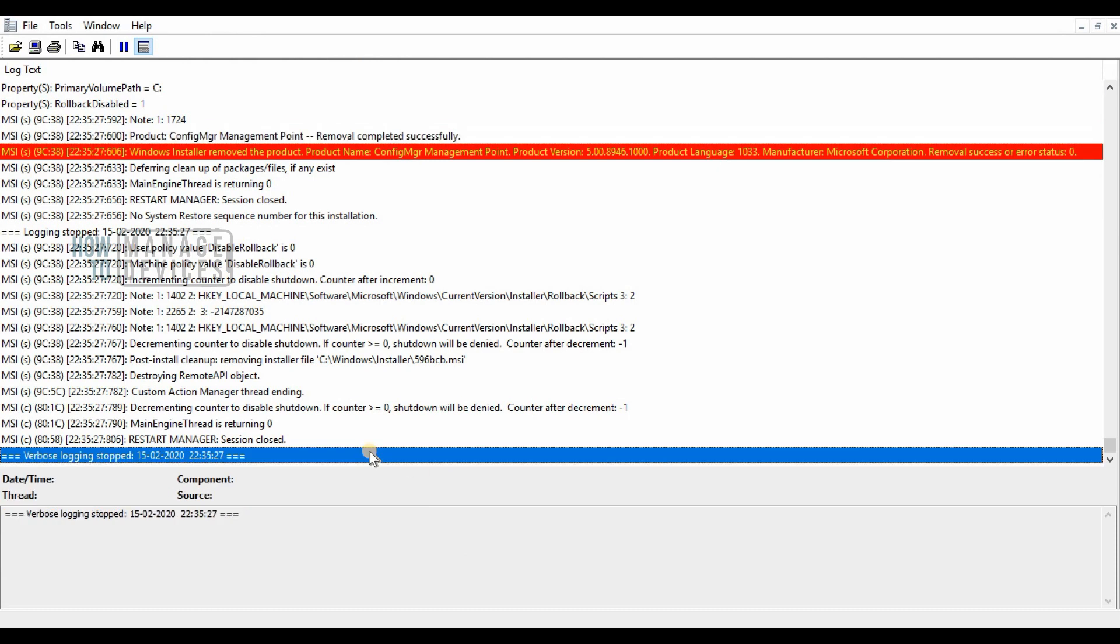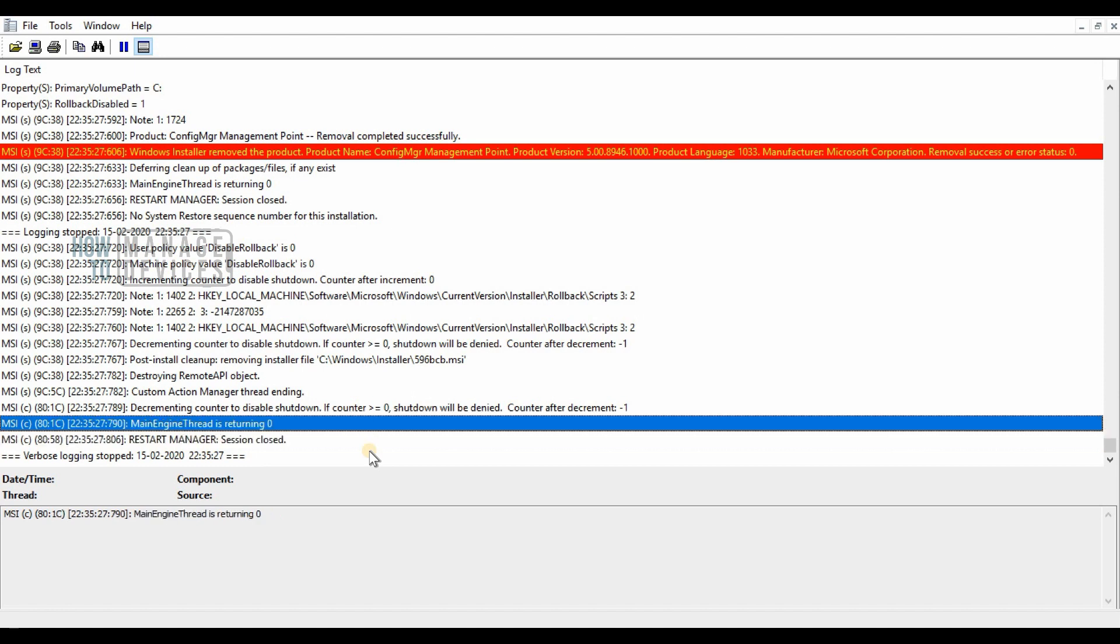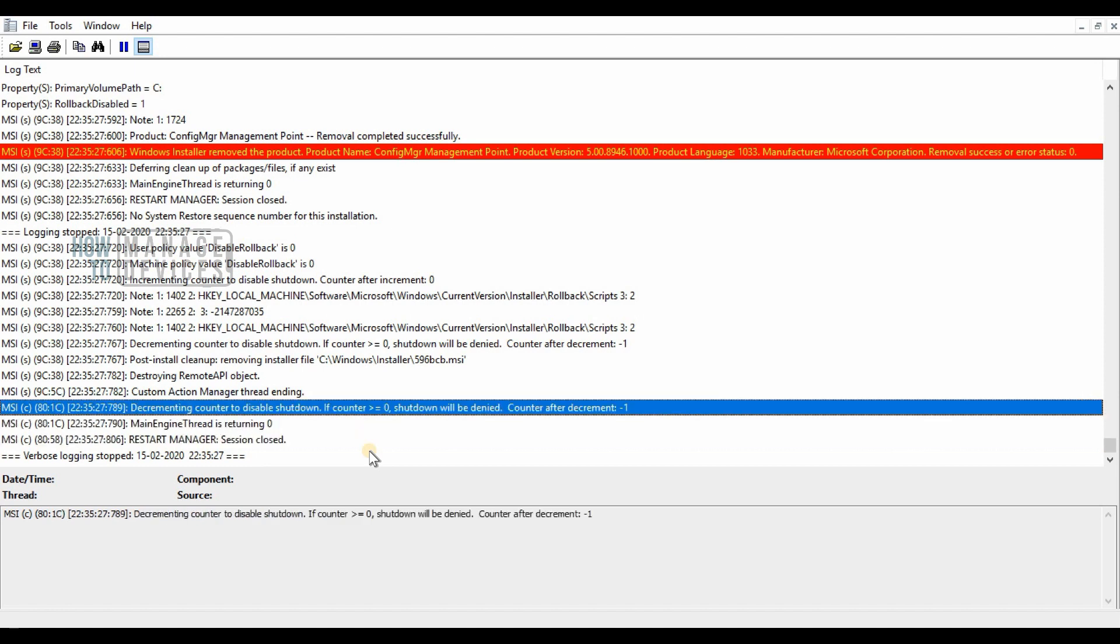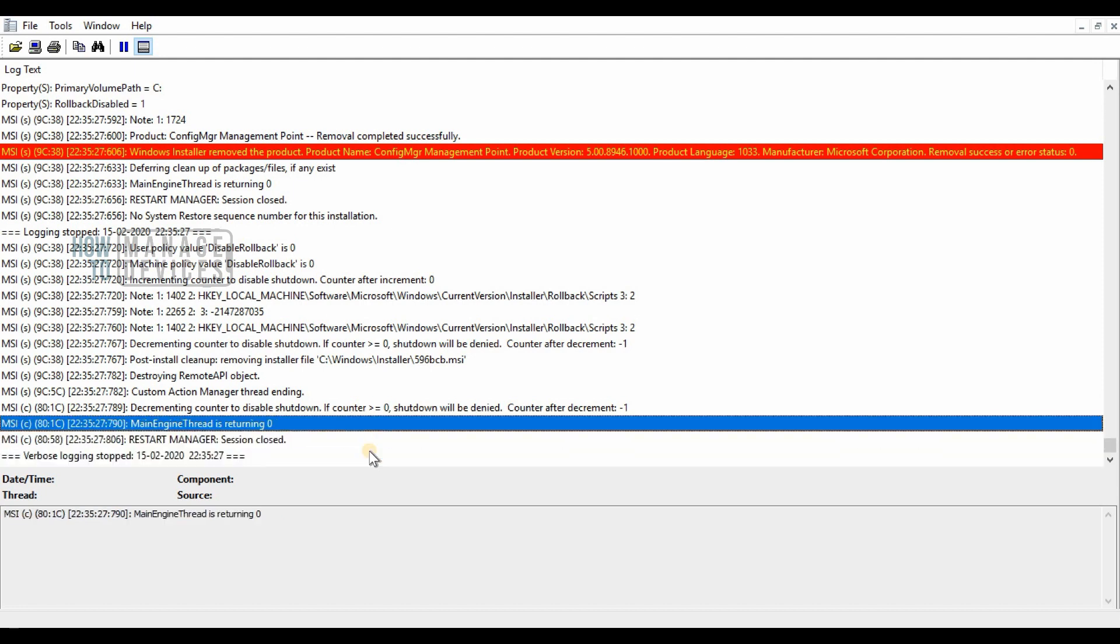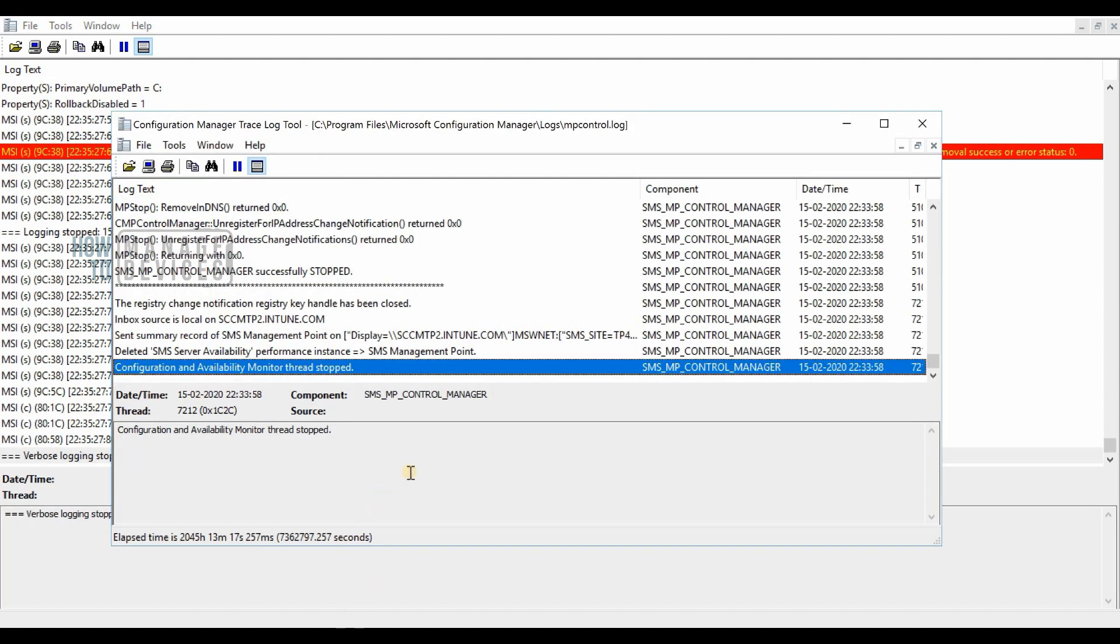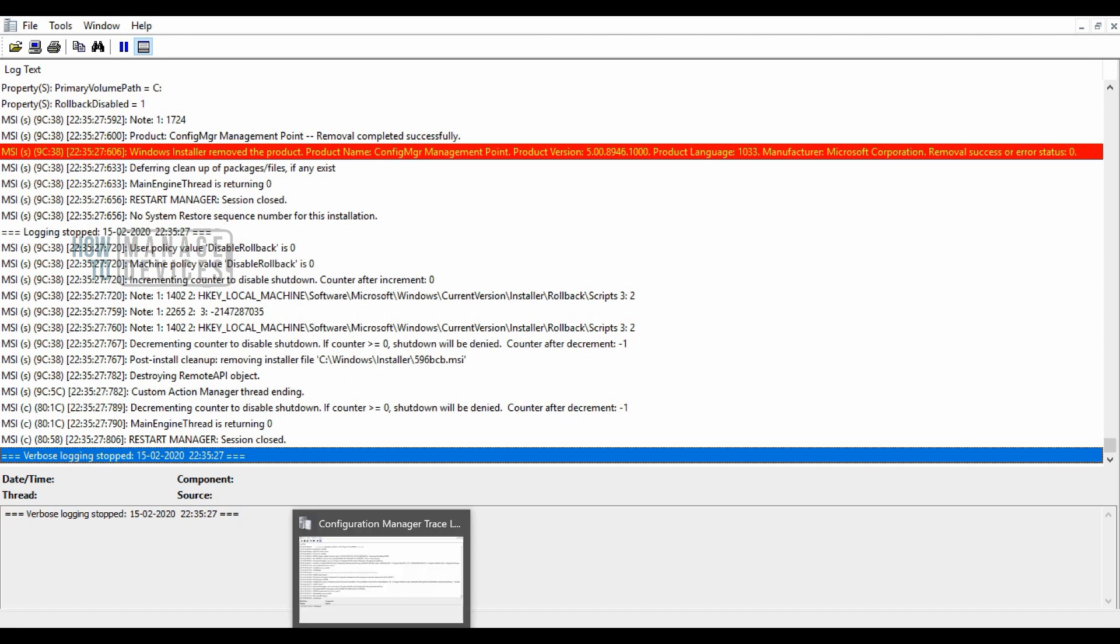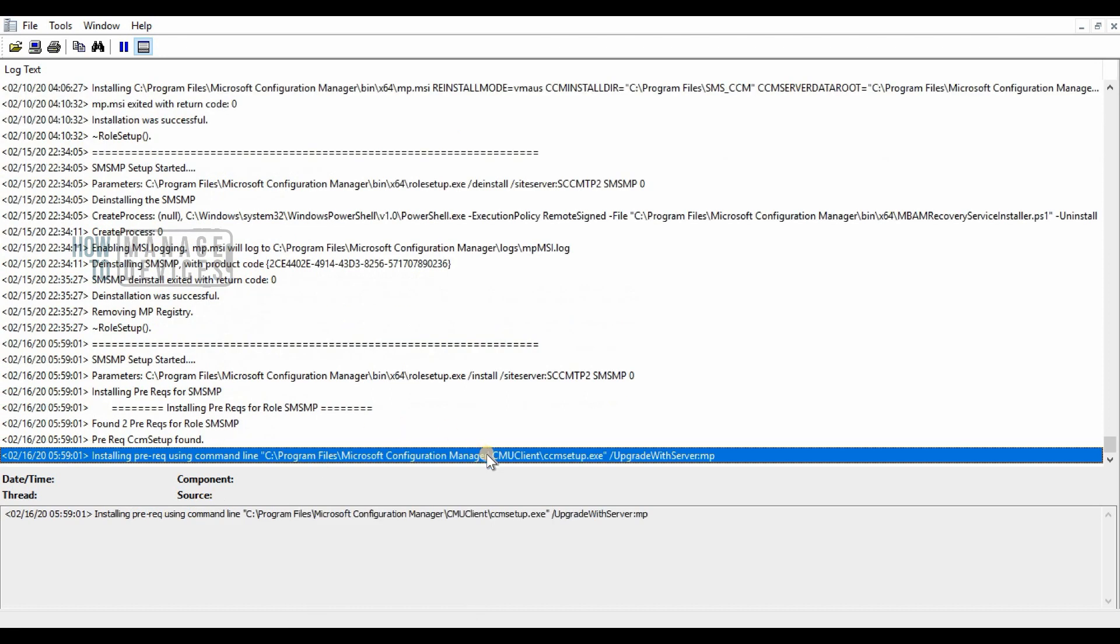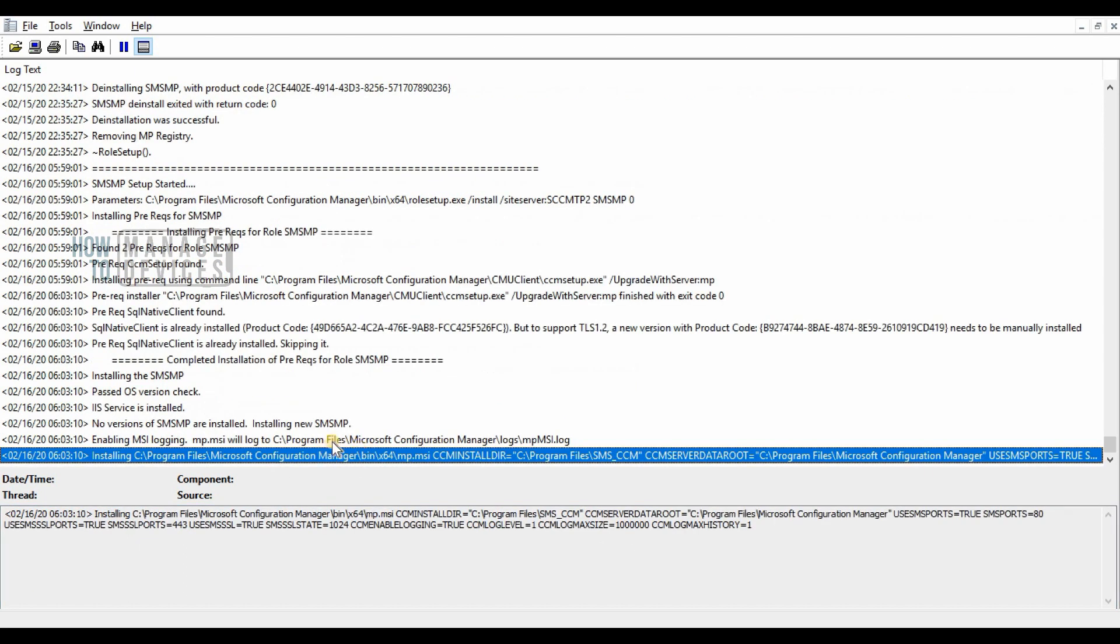As you have already seen the installation process of management point in SCCM, this is SCCM Configuration Manager Technical Preview 2002. You can look into mpsetup.log and the MSI log file of management point to confirm whether the installation got completed successfully or not. That's the best way to troubleshoot management point installations.